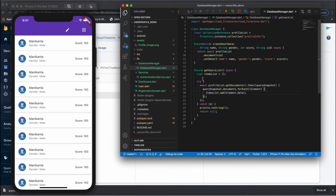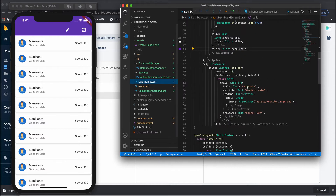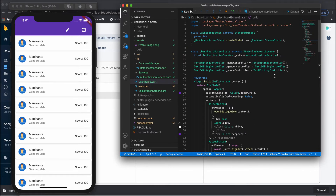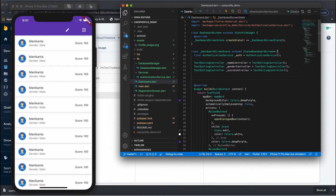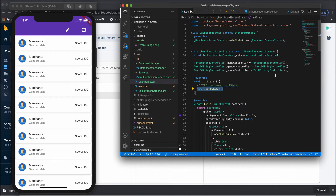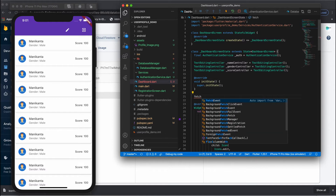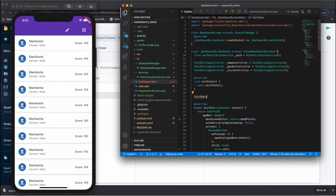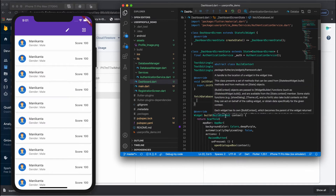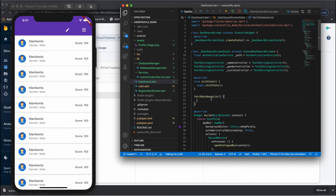Next, go to your dashboard screen. Inside the dashboard, create an initState. Inside initState, call fetchDatabaseList — this is a function that fetches all the users' information.